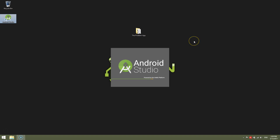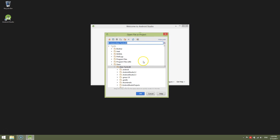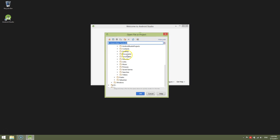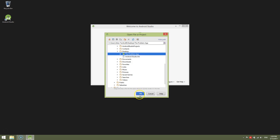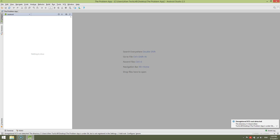Let's open Android Studio and open an existing Android Studio project. Navigate to where it is. Click on the project tab and there is a surprise — nothing to show. No files, no directories, and the play button doesn't work.